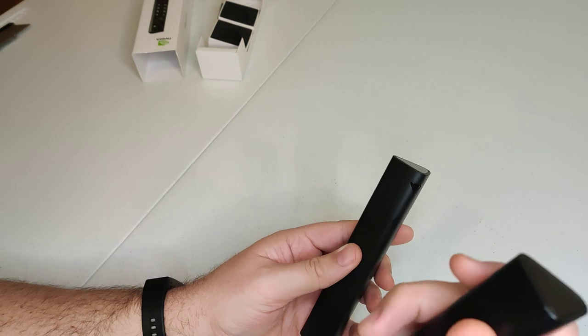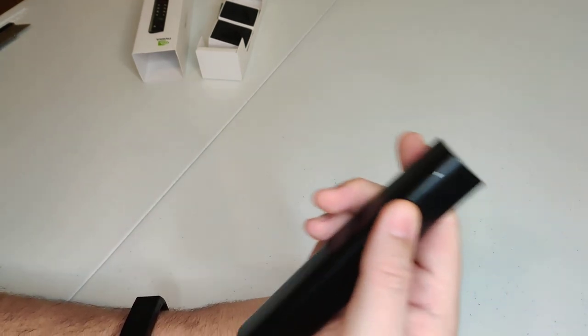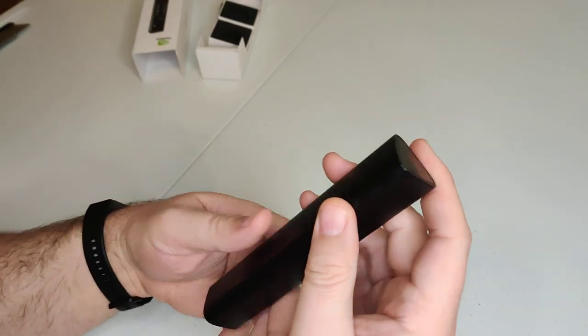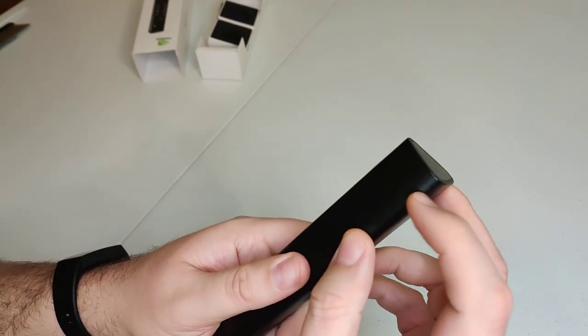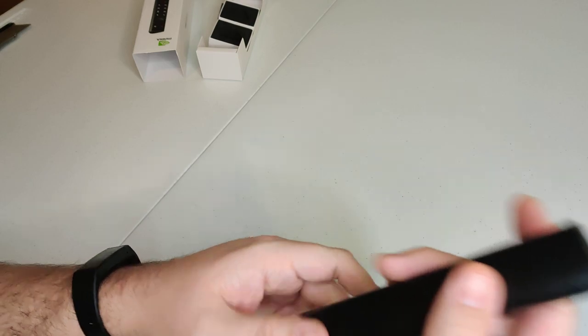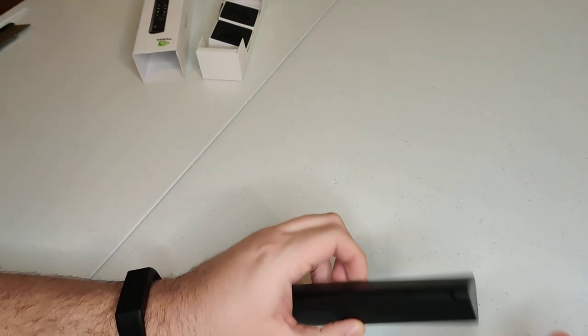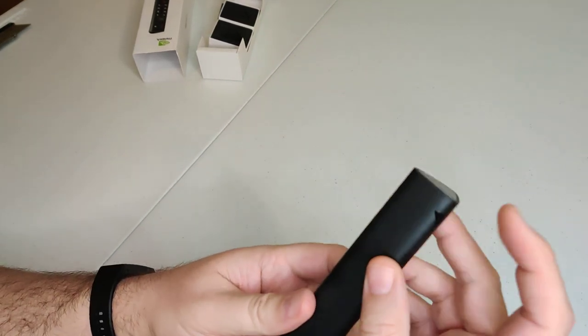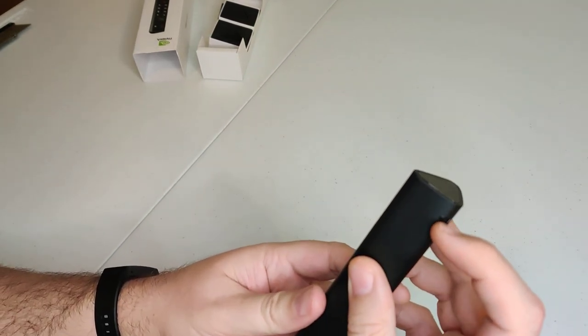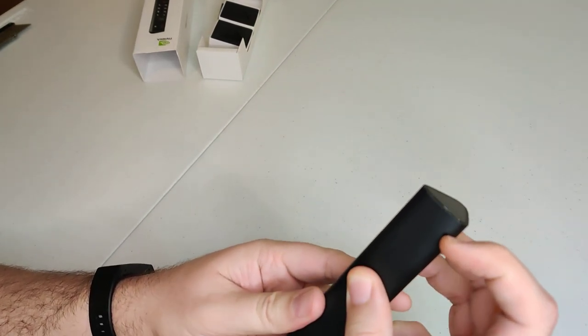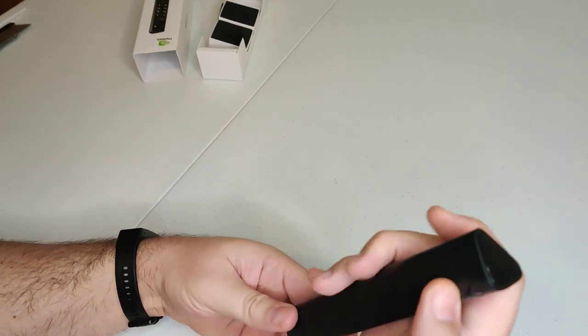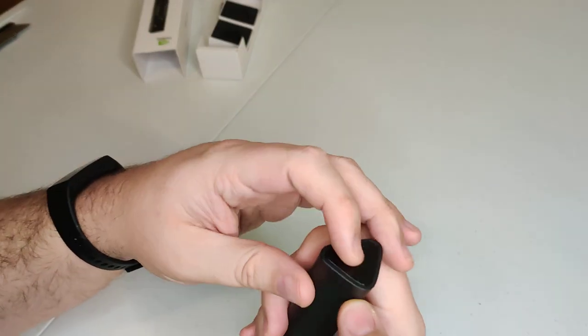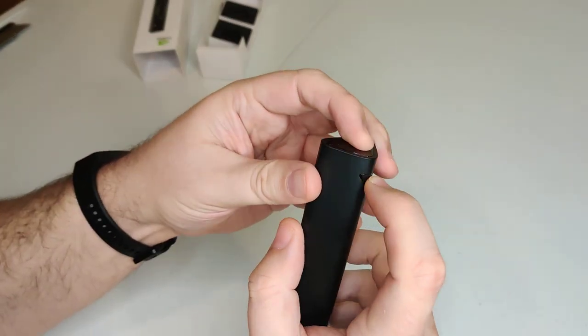So again, the version one does not have a button. There's nothing there. But on version two, they sure enough, you push your finger in and then let's see how easy this one is to slide off here.